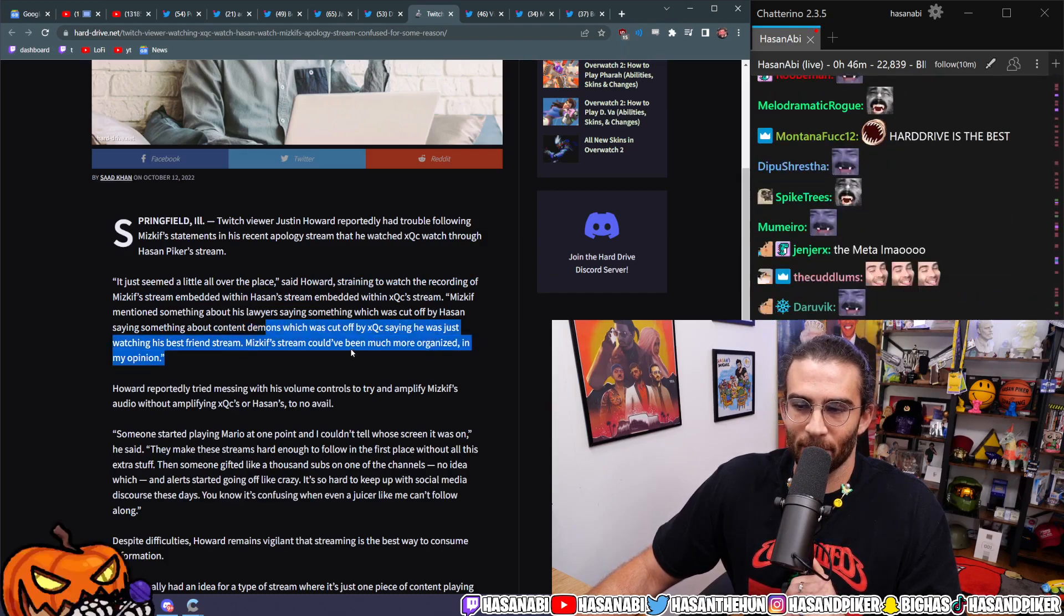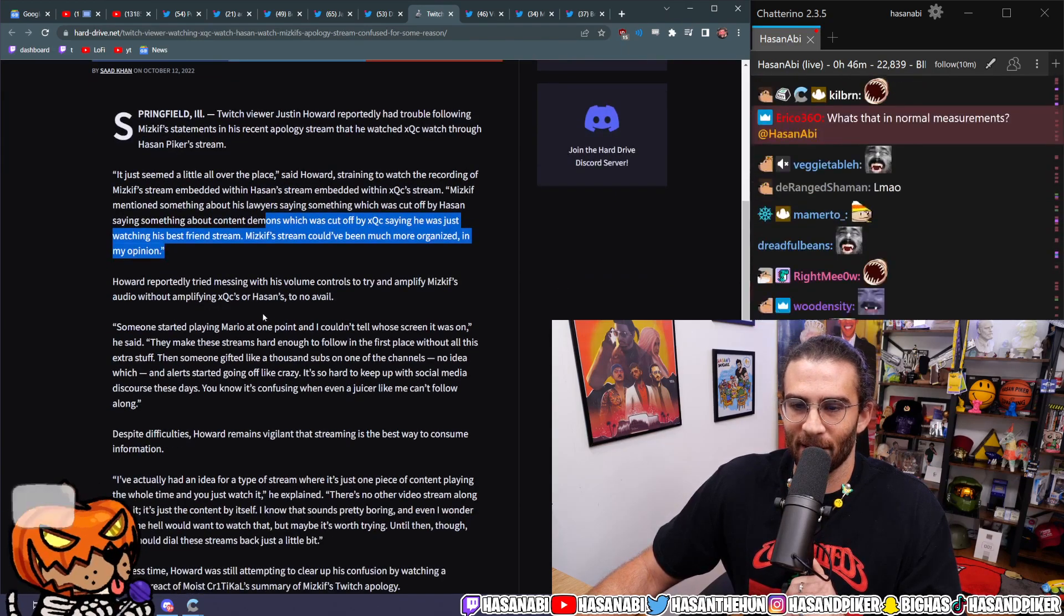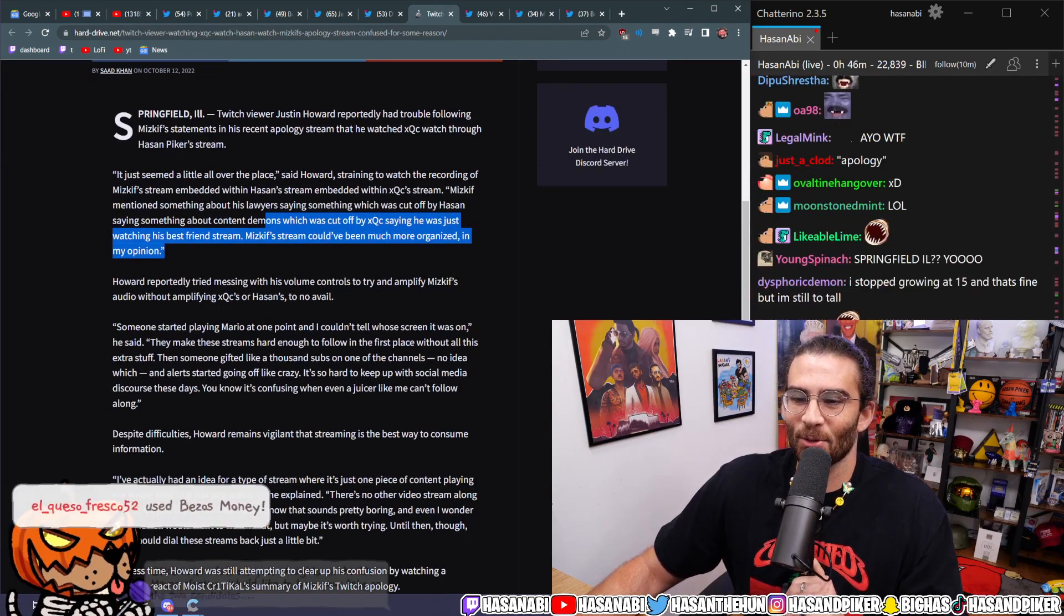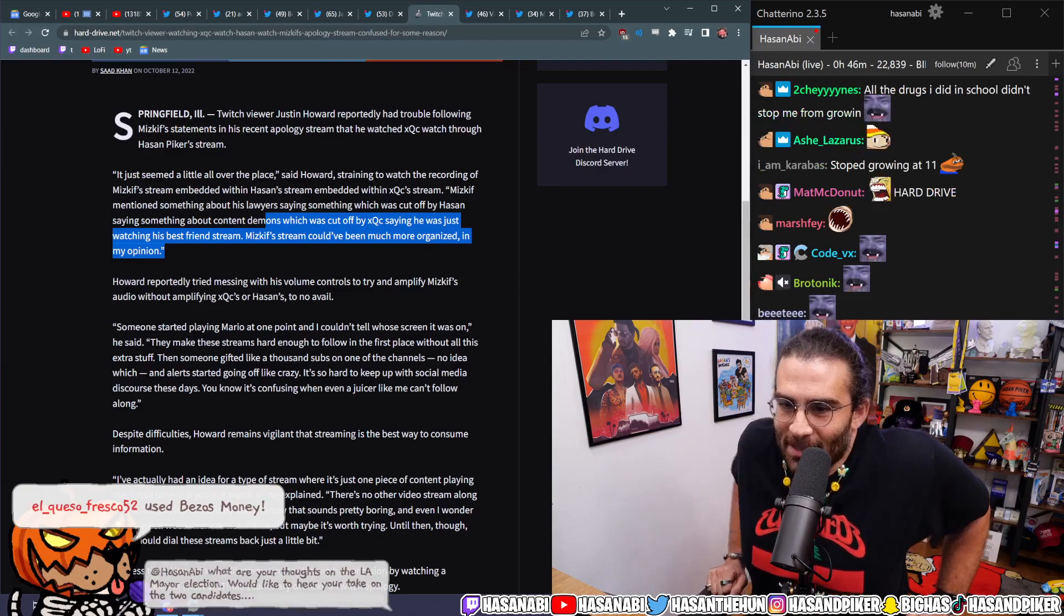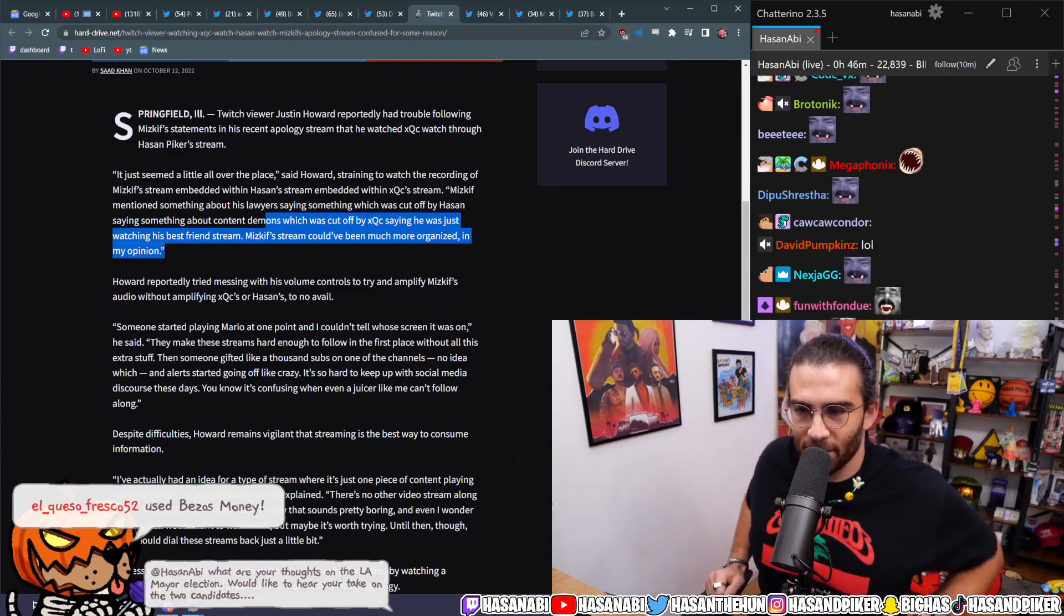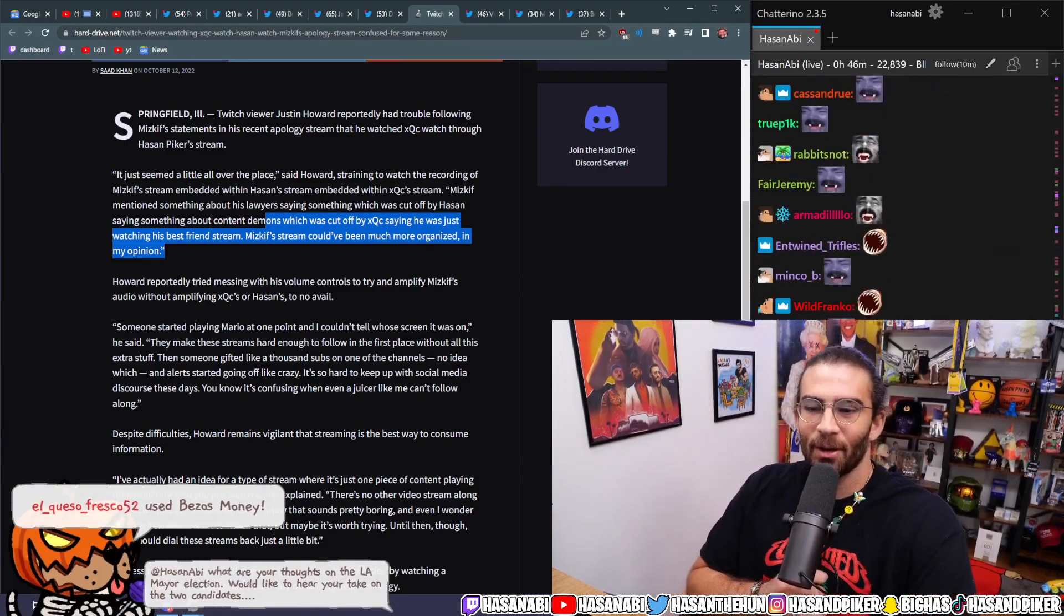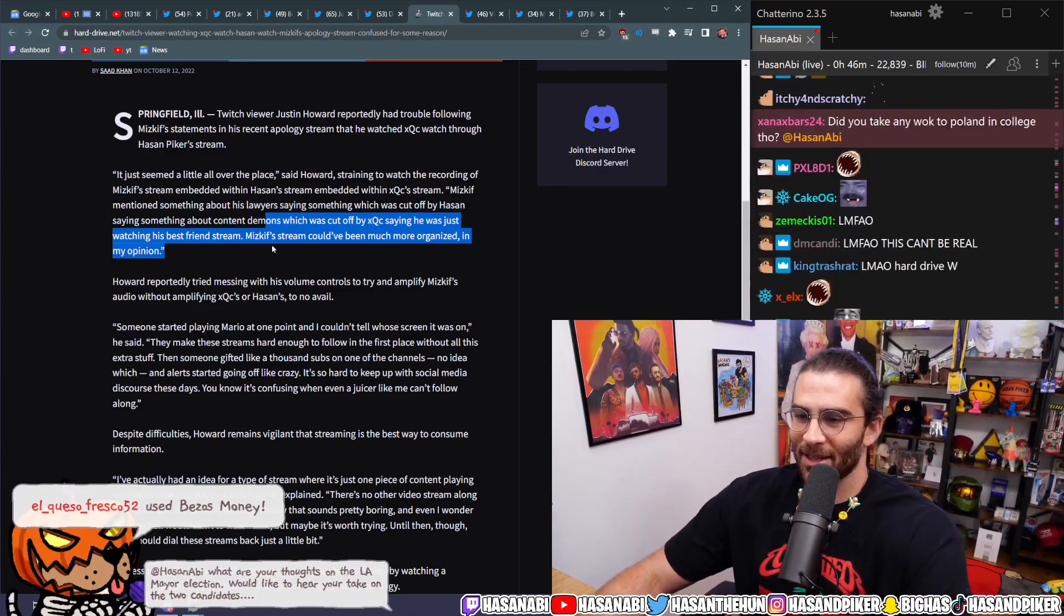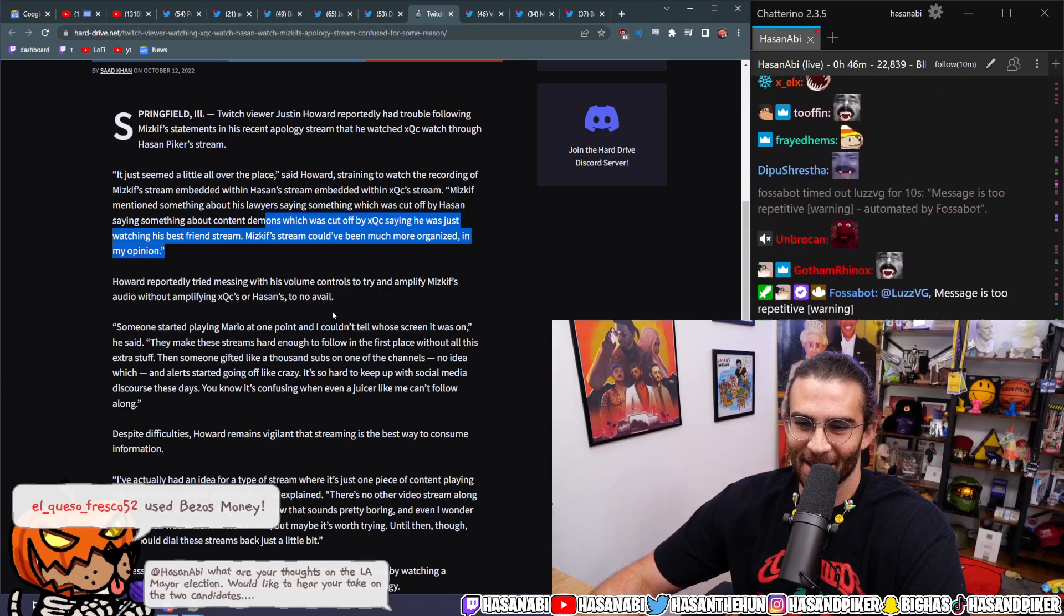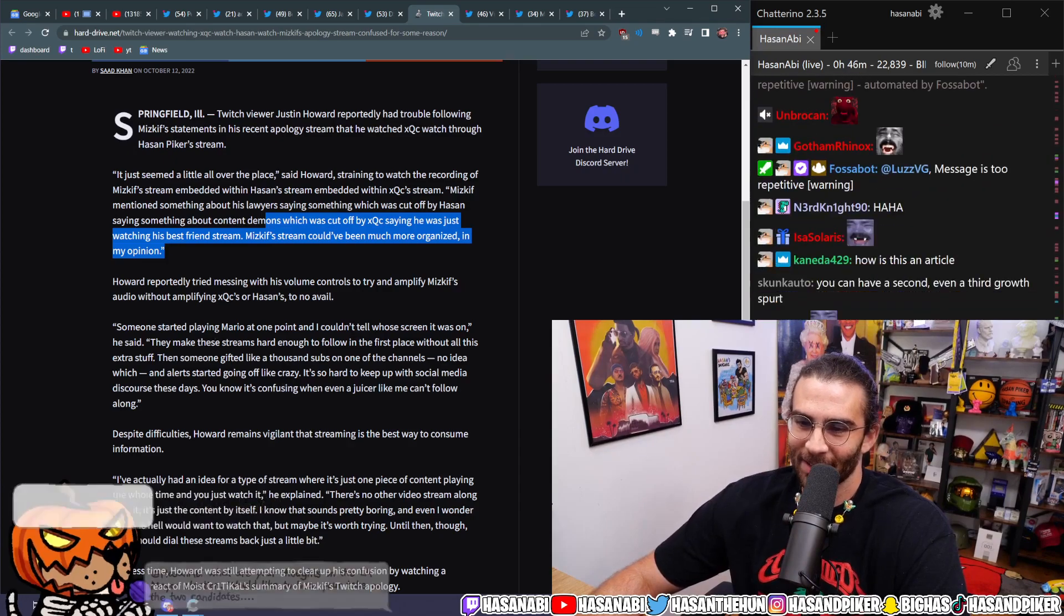Miskif's stream could have been much more organized, in my opinion. Howard reportedly tried messing with his volume controls to try to amplify Miskif's audio without amplifying XQC's or Ahsan's, to no avail.